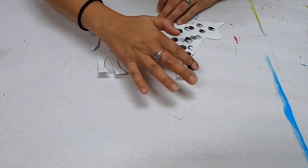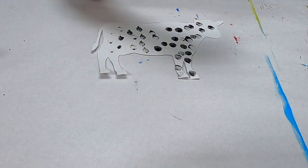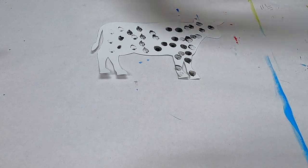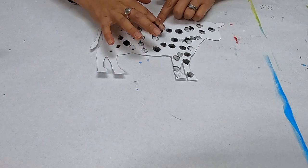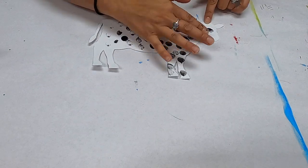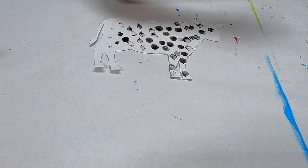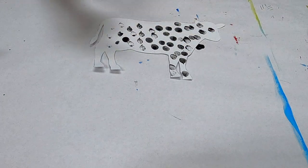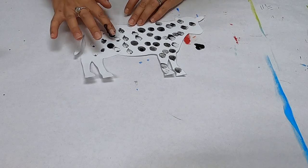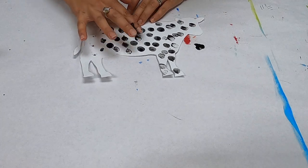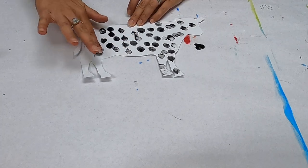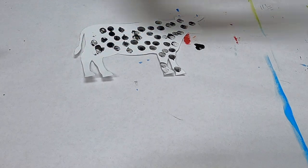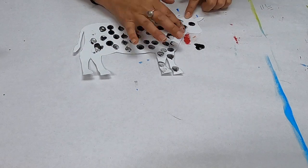If you don't want to use paint, if you don't want to get too messy you can always use markers and just draw big dots. You can use bingo markers and make them colorful dots on your cow. And I'm just going to put some nice bits of coverage all over the place.